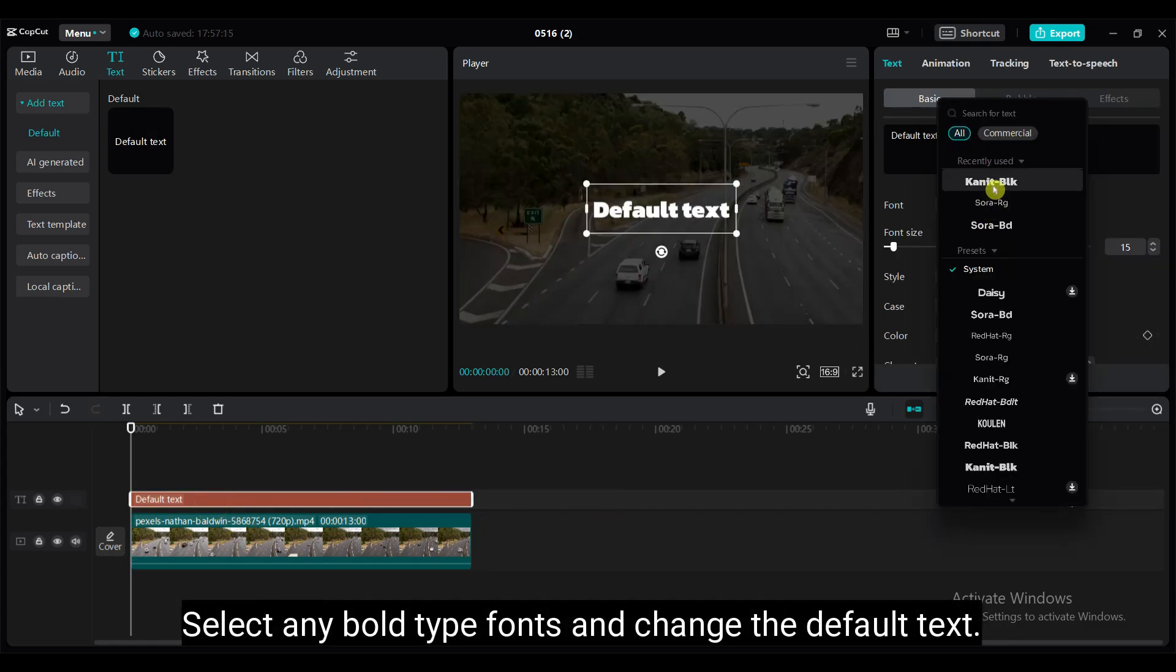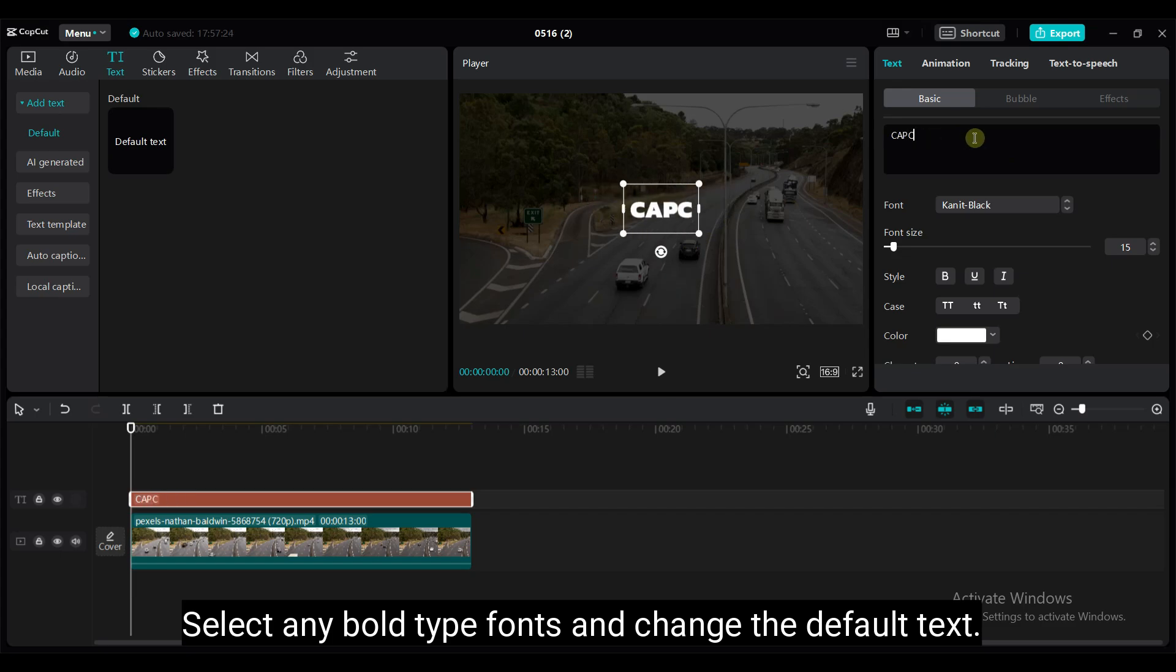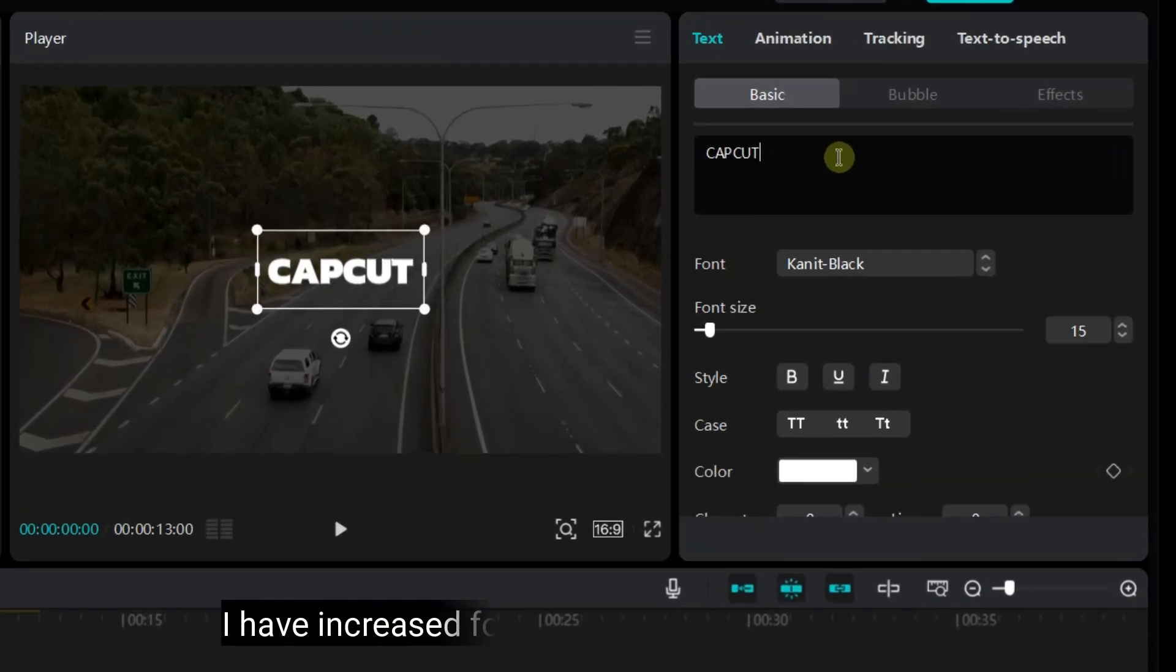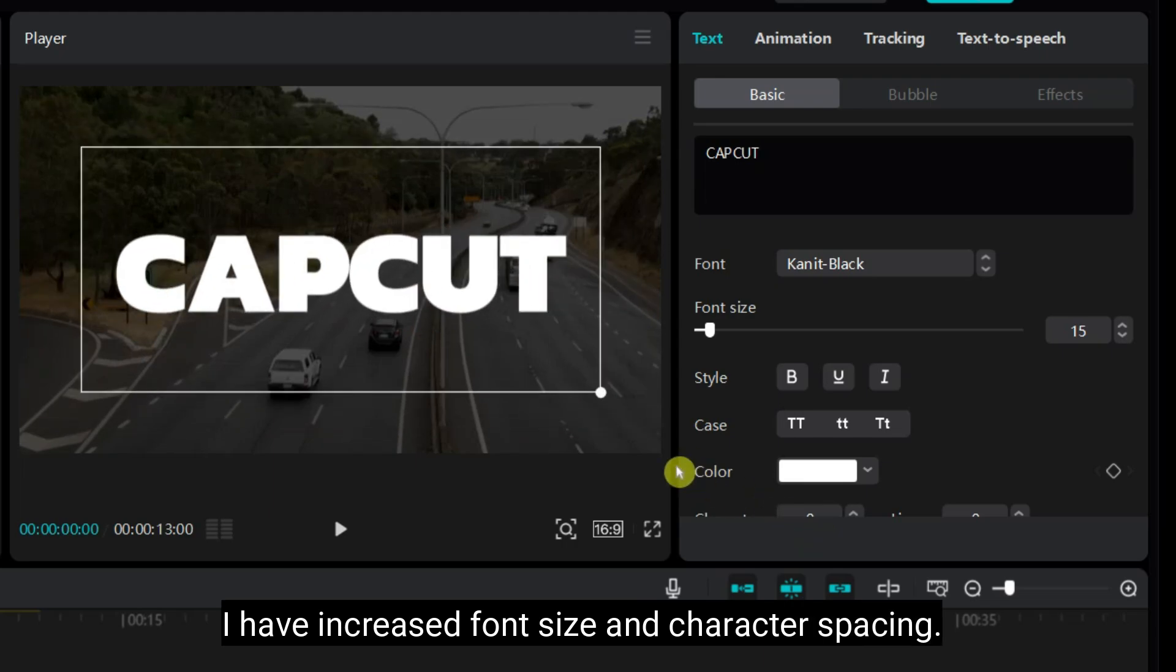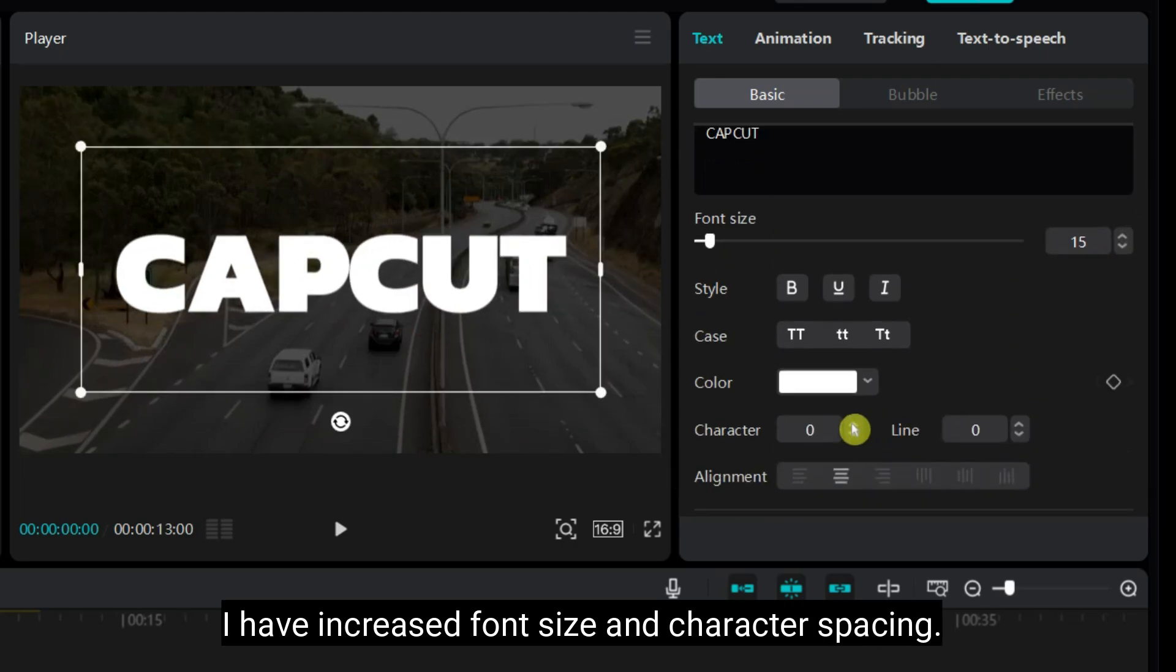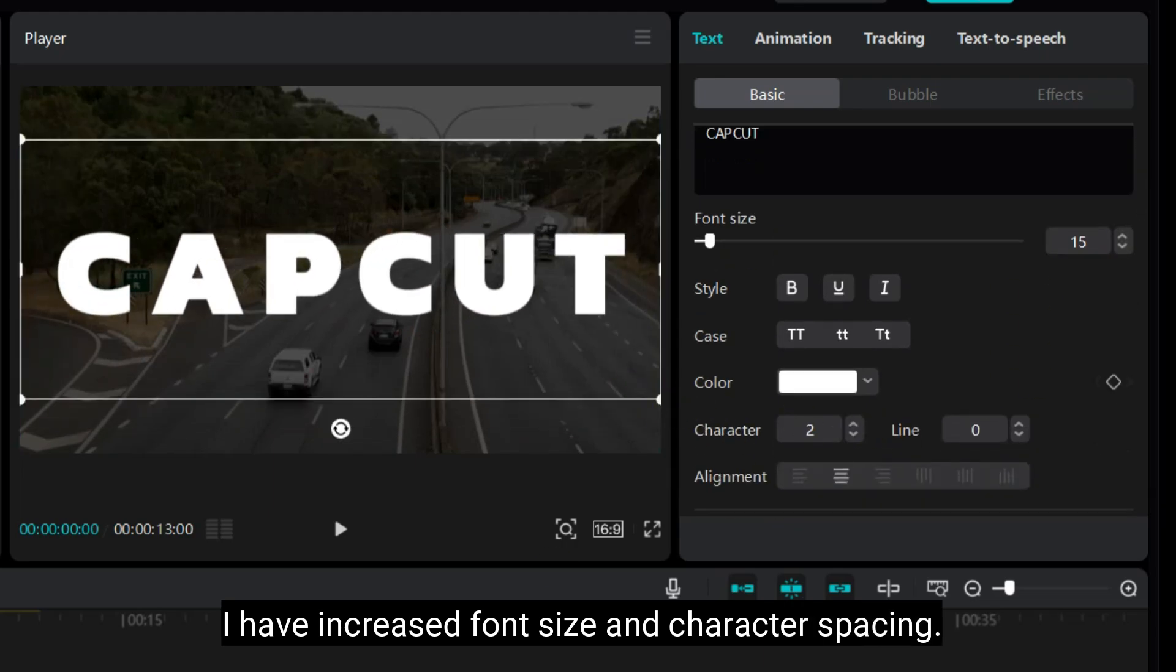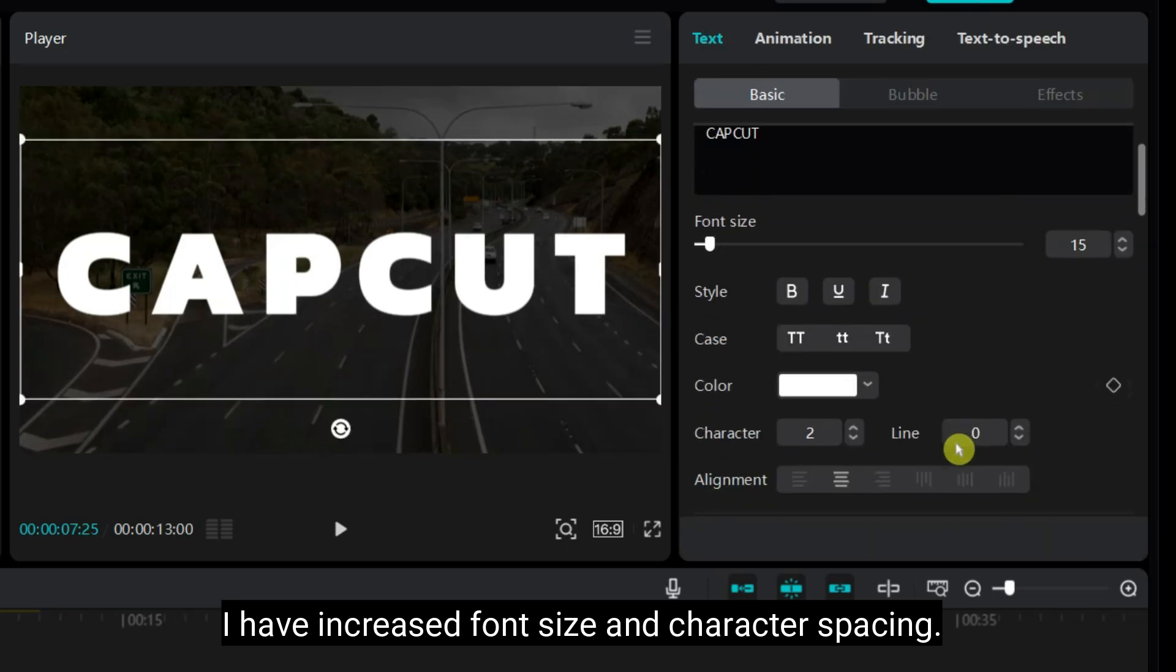Select any bold type fonts and change the default text. I have increased the font size and character spacing. Here you can change based on your requirements.